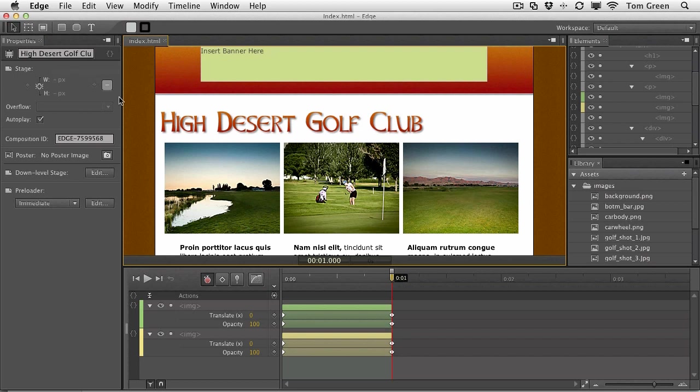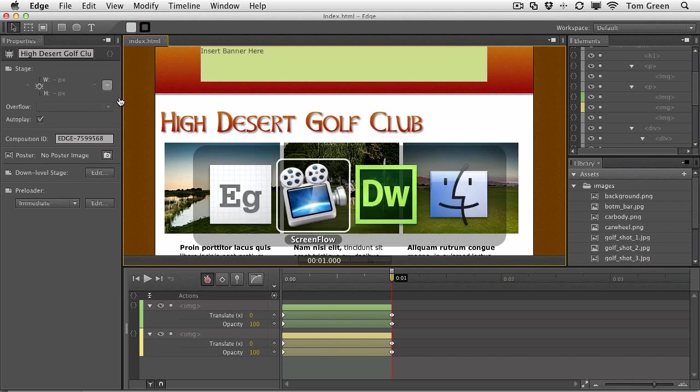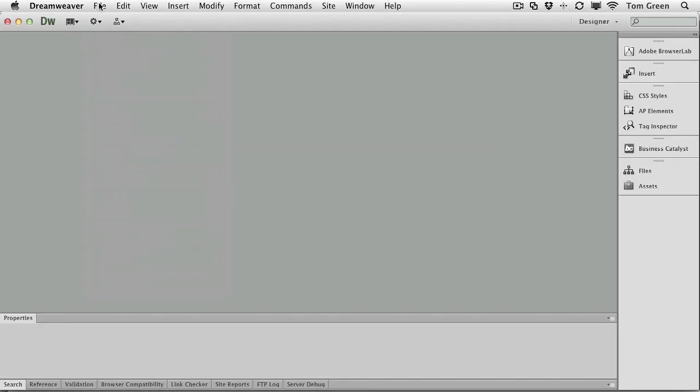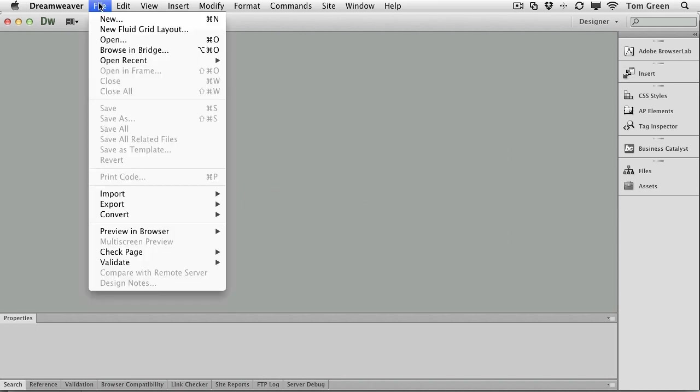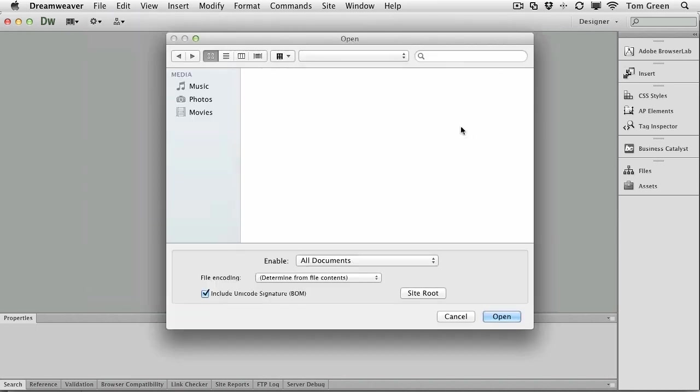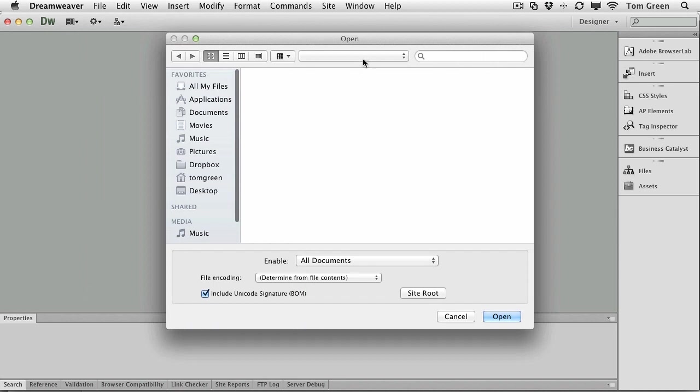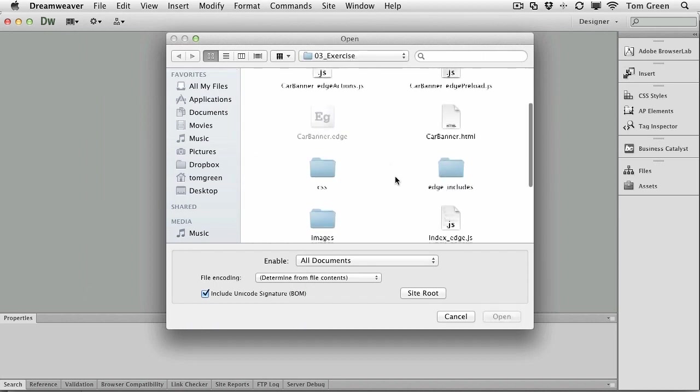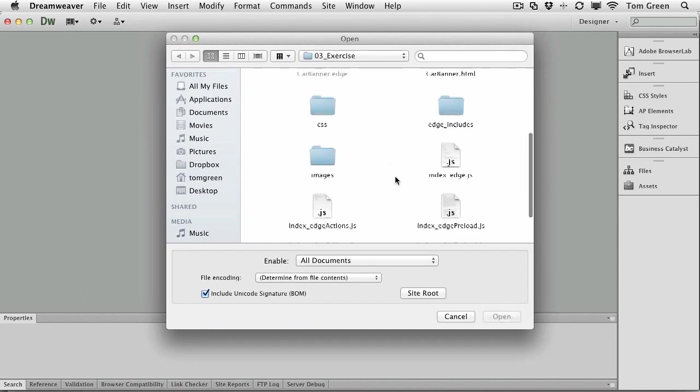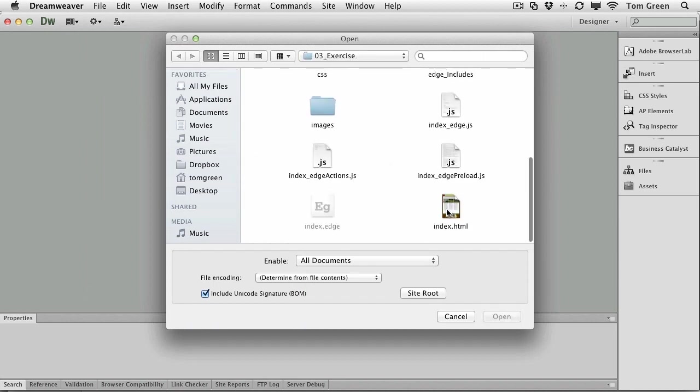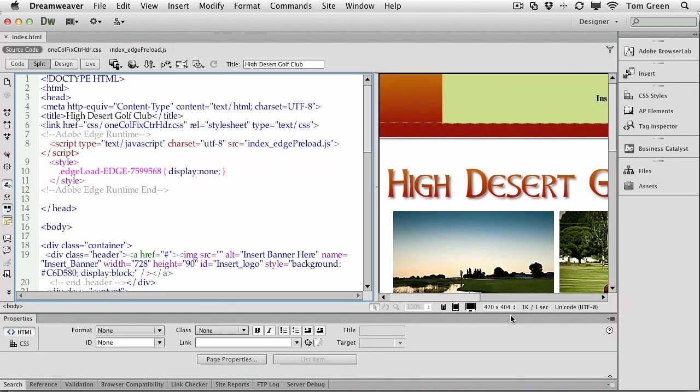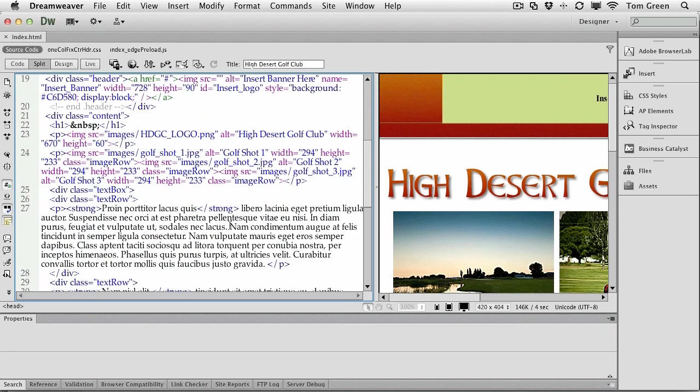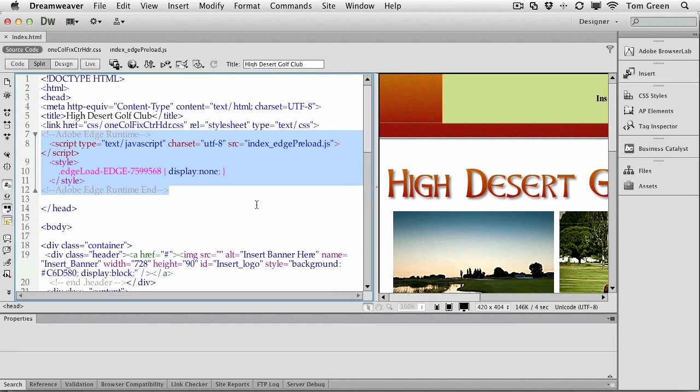If you use another web coding application, feel free to use that for this exercise. By the way, you can do this in Dreamweaver CS5 and CS6. I'm just going to open the index file. And you'll see this is all that got added to the page right here. Just the runtime.